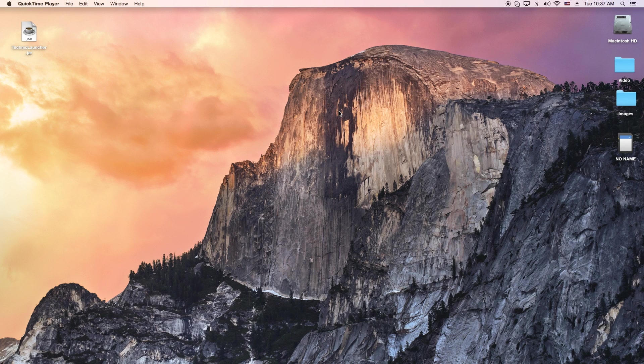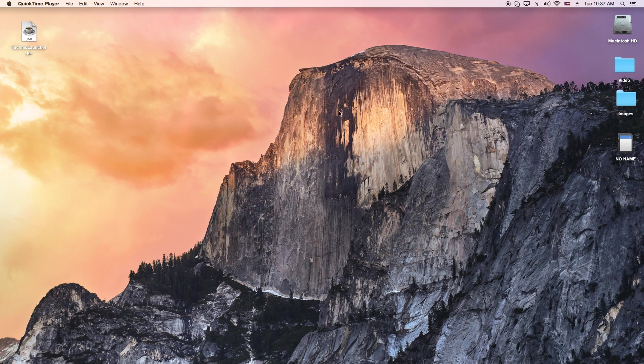Hey, how's it going folks? ET here with another iMovie tutorial. Today we're gonna show you how to import your AVCHD video from your camera.